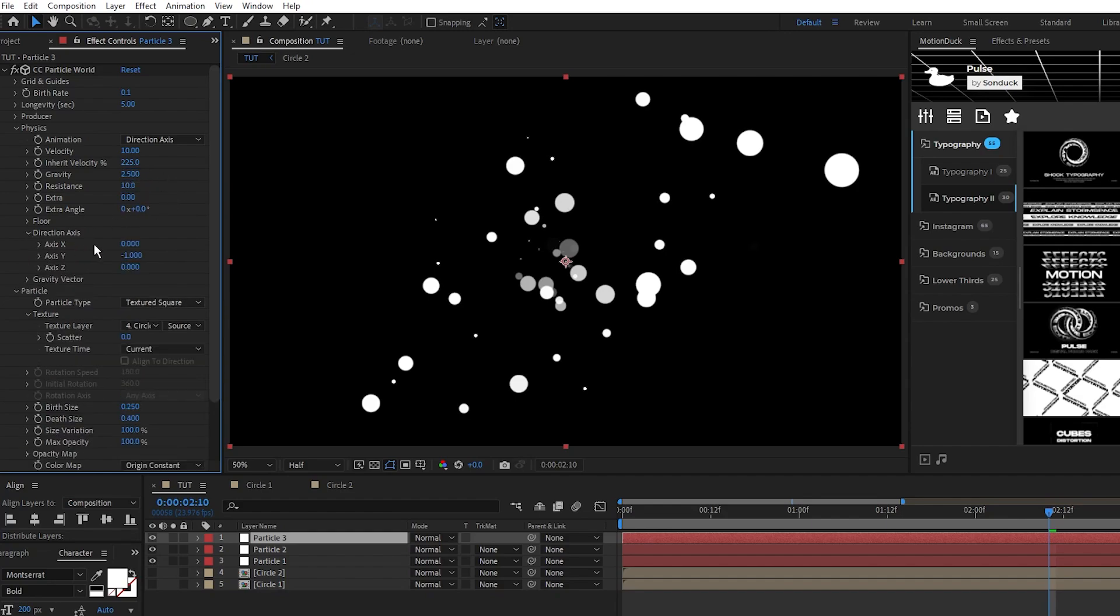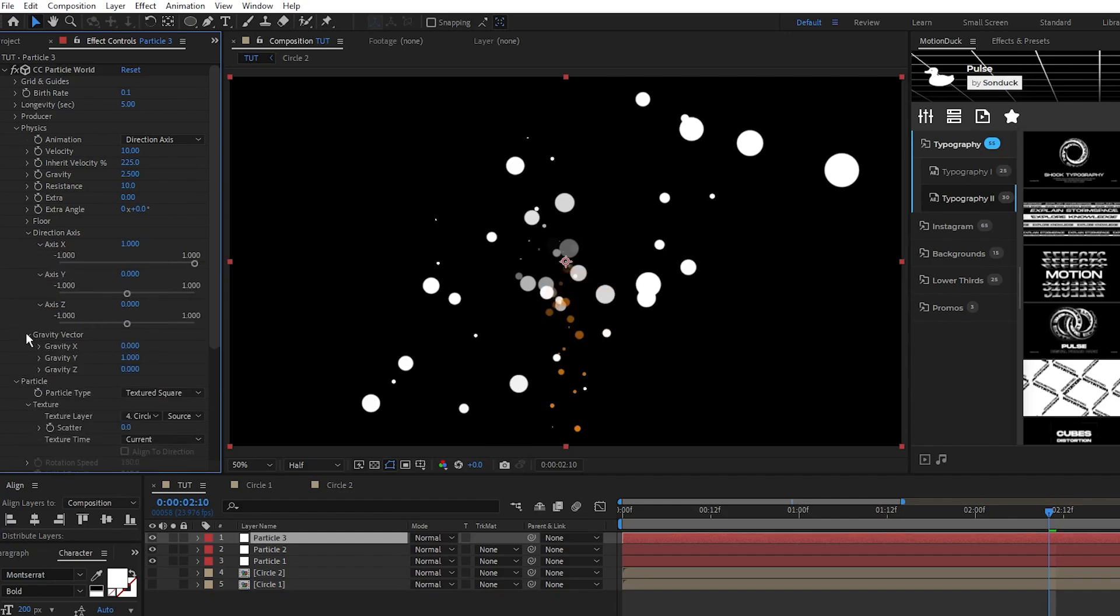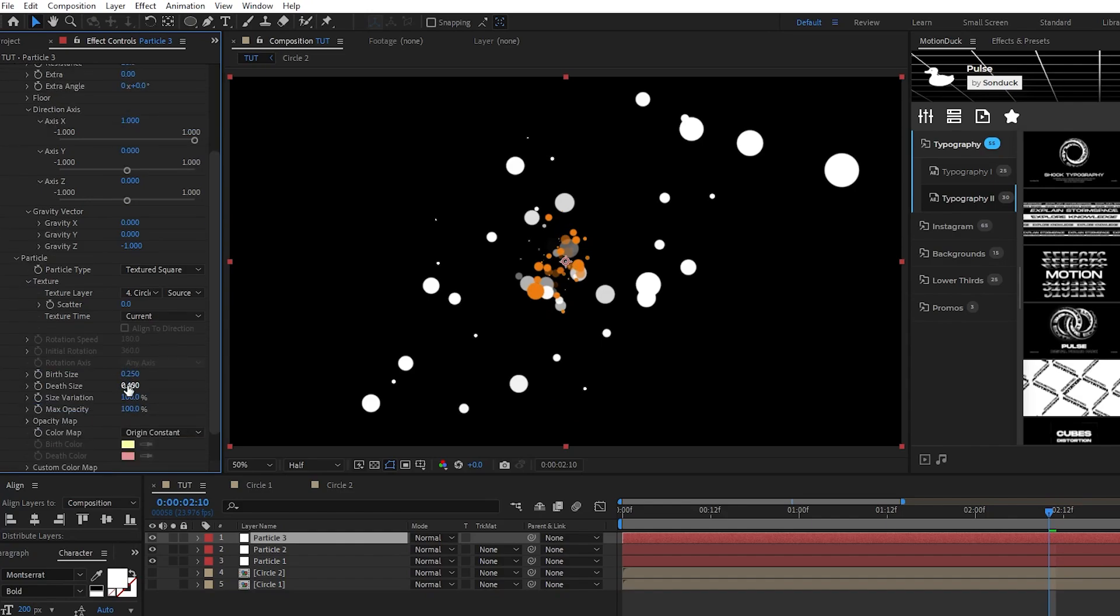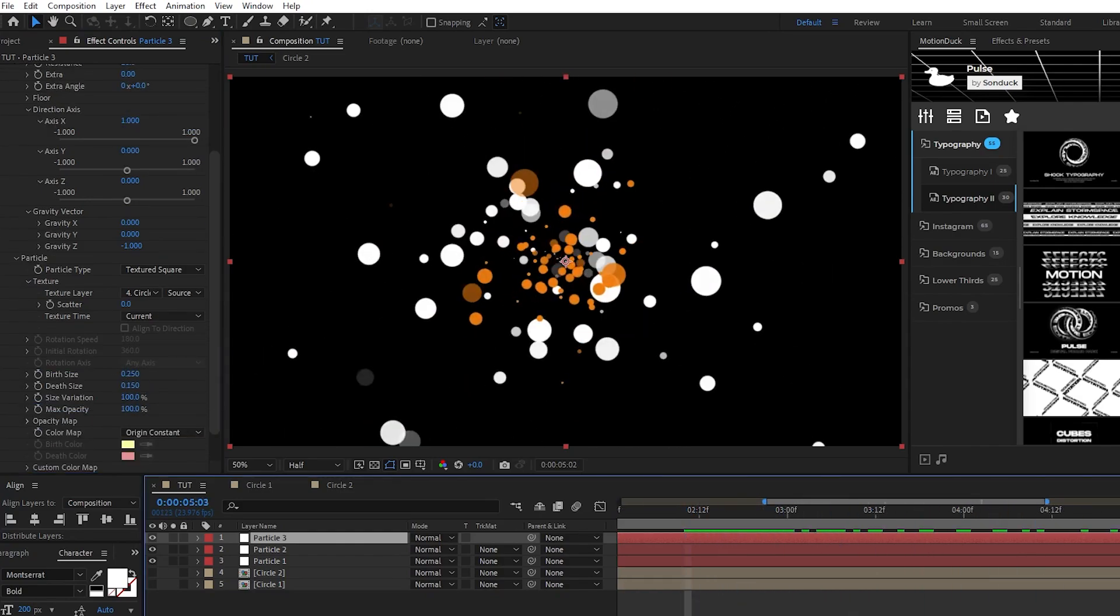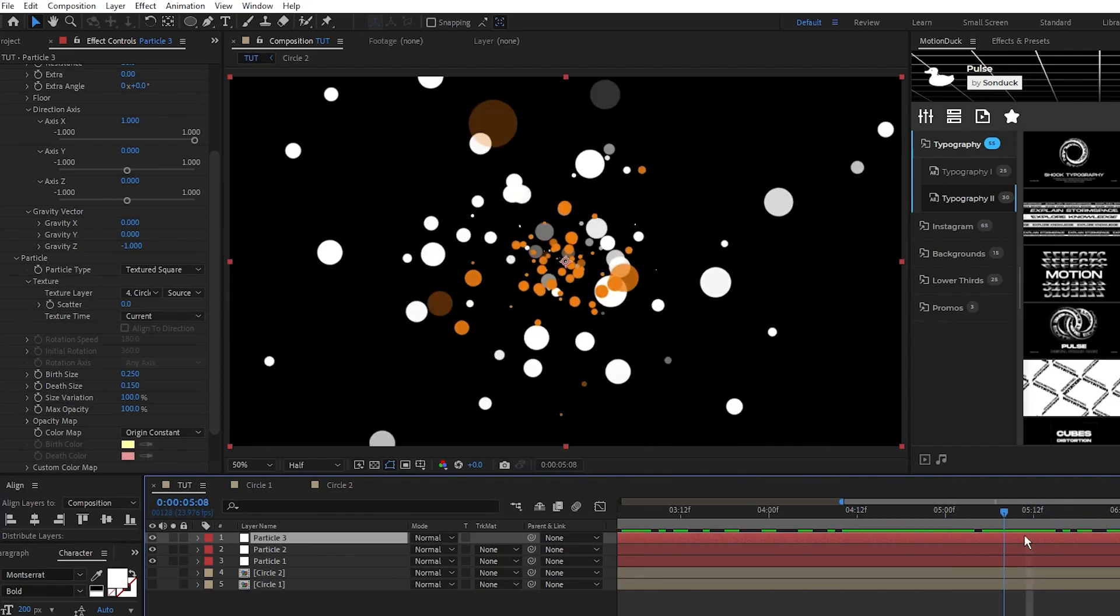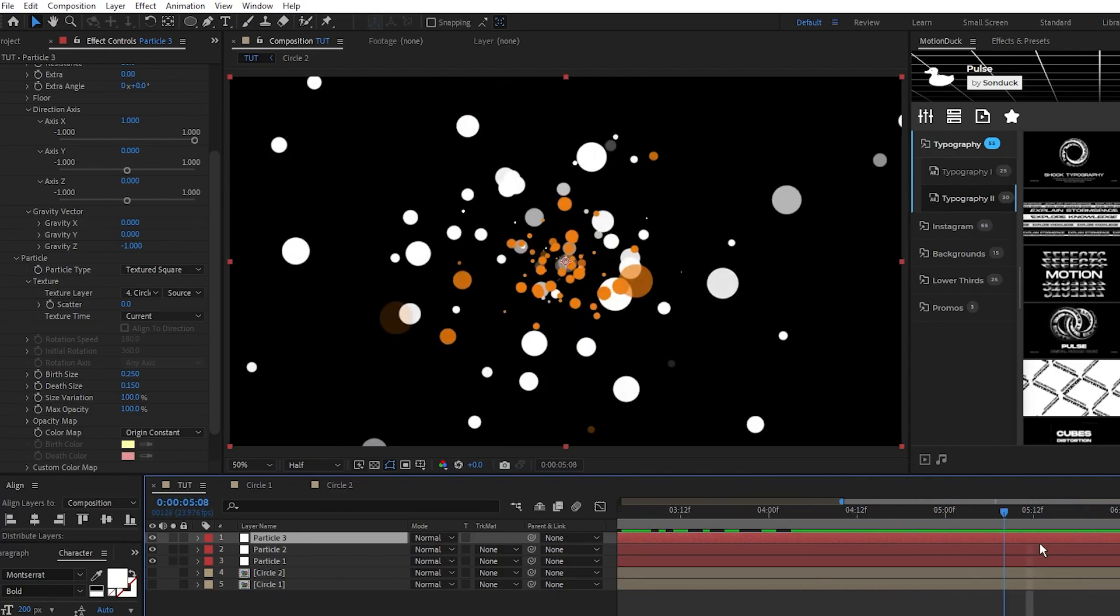Open direction axis, set the axis x to 1, axis y to 0, open gravity vector, set gravity y to 0, z to negative 1, then finish it off by setting the death size to 0.15. When you're done, the orange circles should emit in a tighter spread toward the camera like this.